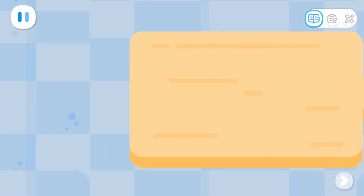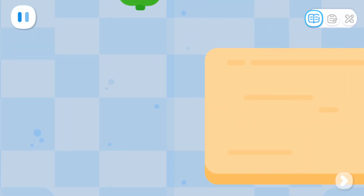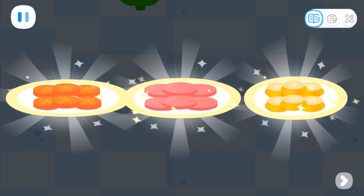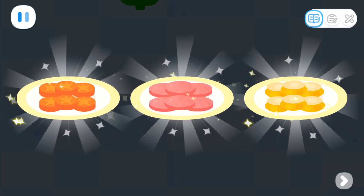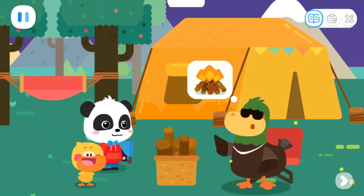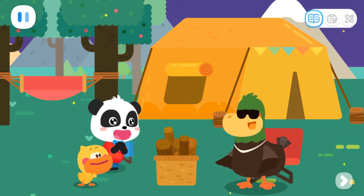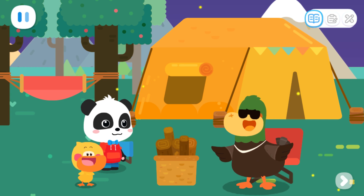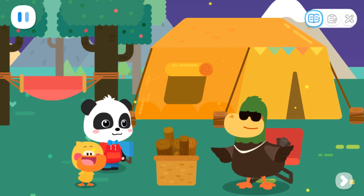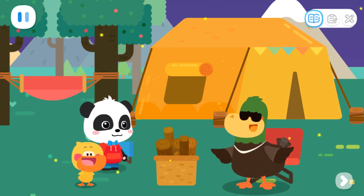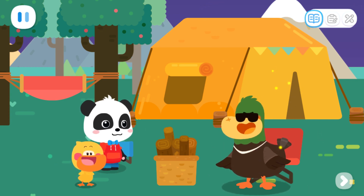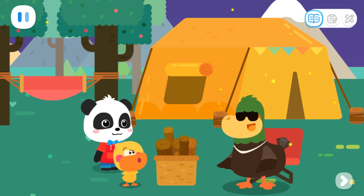We did it! Kids, we need to build a campfire. Wow! The campfire! To build a campfire, we have to divide the firewood into thick and thin ones first.